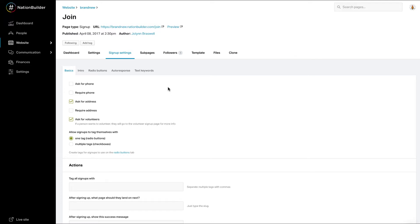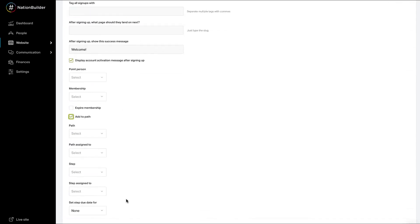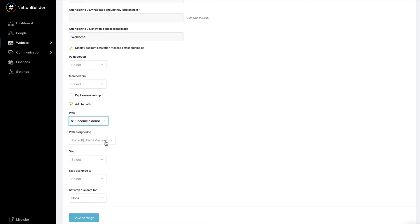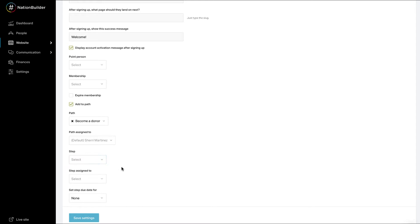Under Page Type Settings, check Add to Path, and add the appropriate information for Path, example Become a Donor. Path Assigned To, Overall Point Person. Step, A Specific Step on a Path. Step Assigned To, Different from the Overall Path Point Person. Step Due Date, Optional. Click Save Settings.